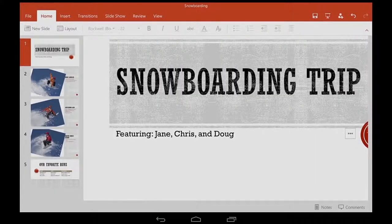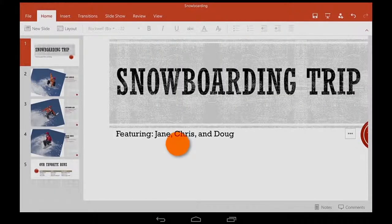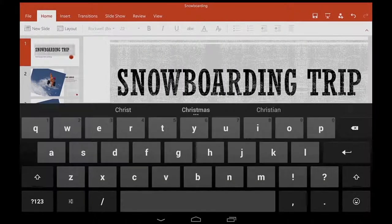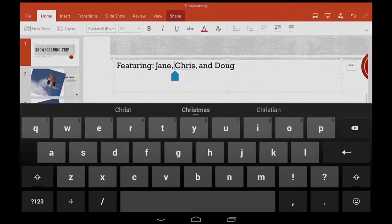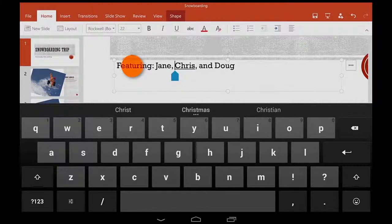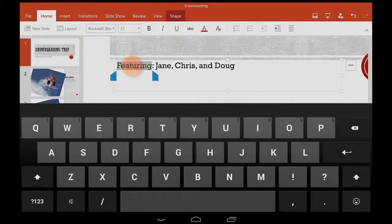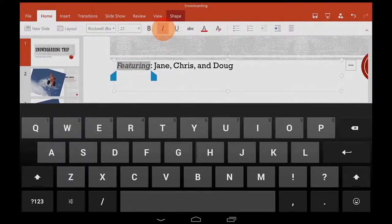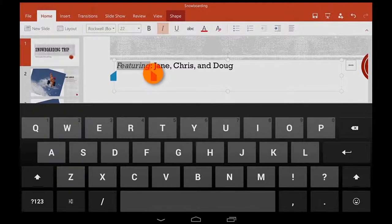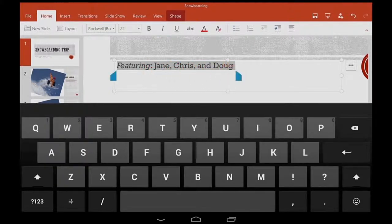To select just one word, I double tap the text box and then double tap again. To select more words, I can tap and drag the selection handles.